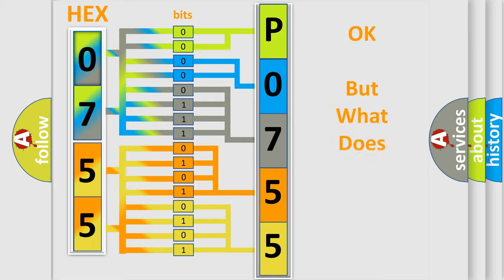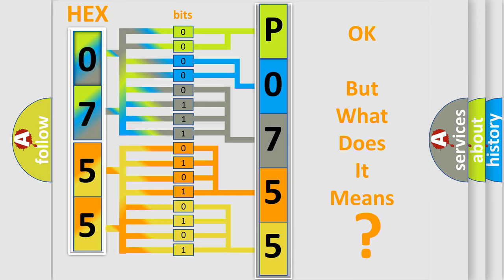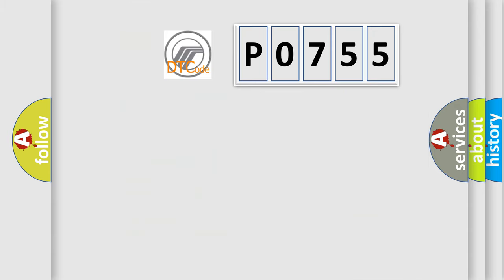The number itself does not make sense to us if we cannot assign information about what it actually expresses. So, what does the diagnostic trouble code P0755 interpret specifically?